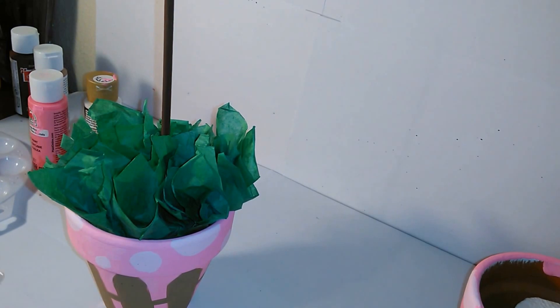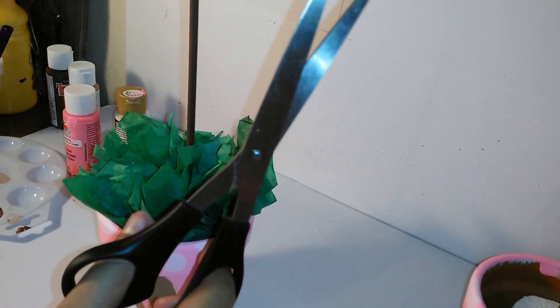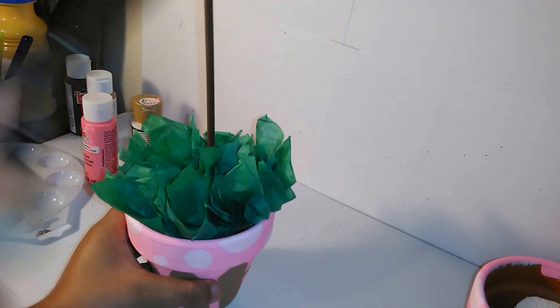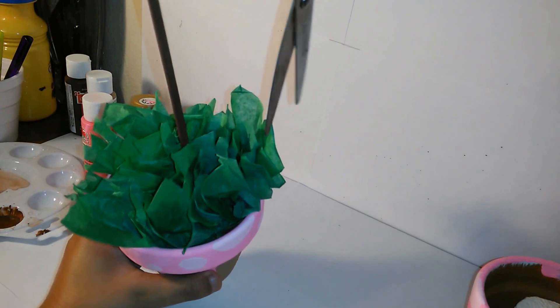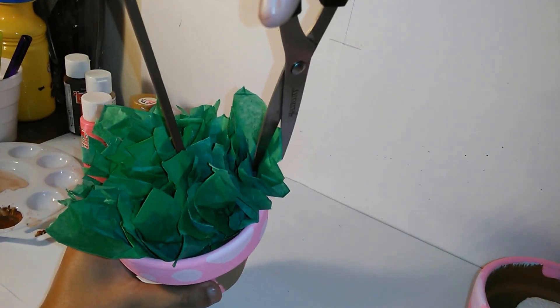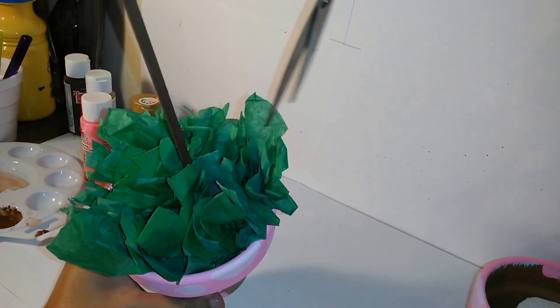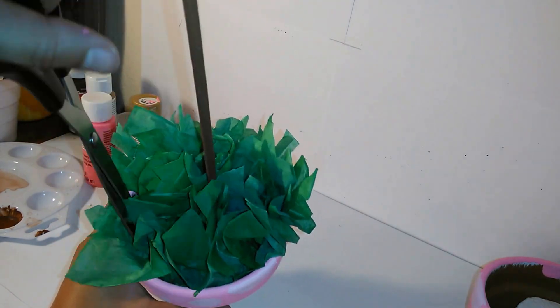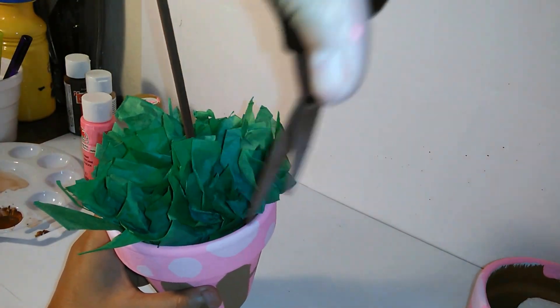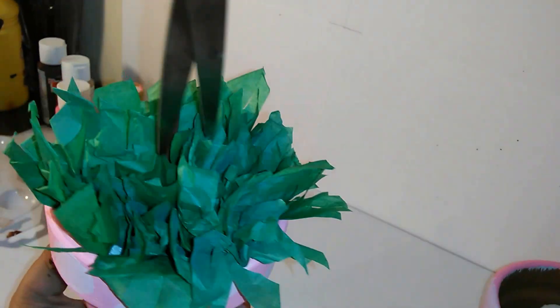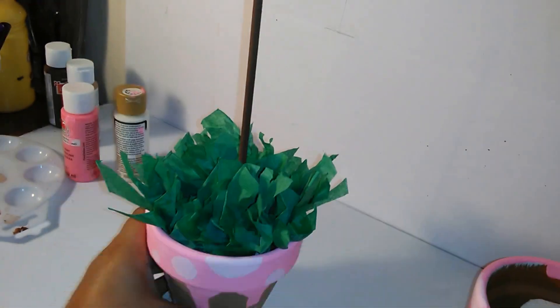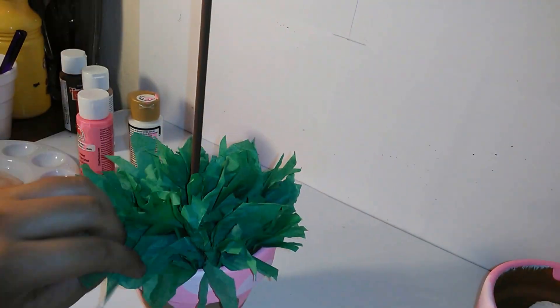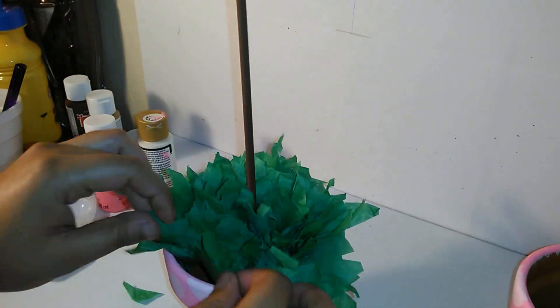After you've gotten the inside of your base covered up in tissue paper, you are going to grab your scissors and start shredding the tissue paper so it can look like grass. With your fingers spread them out.